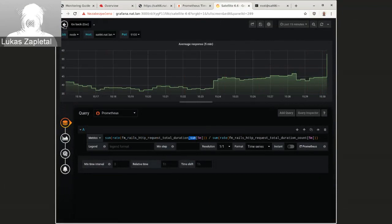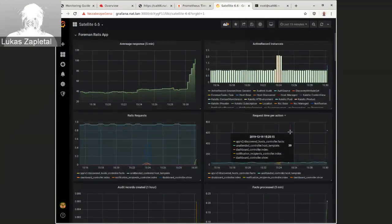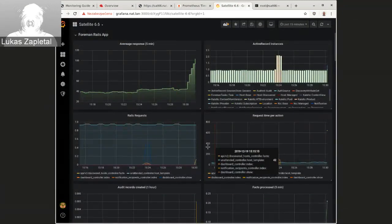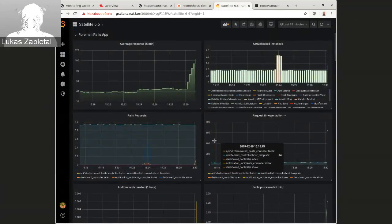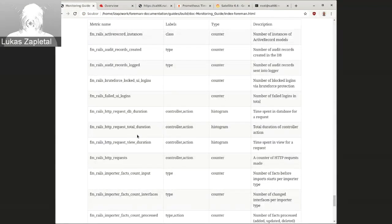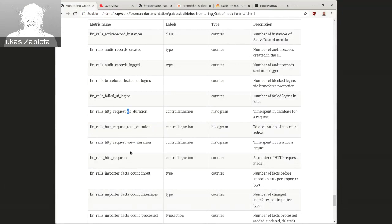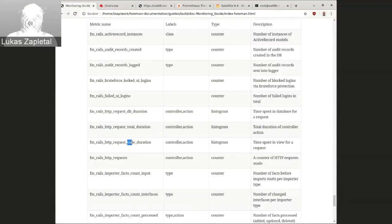And we also exposed this per, via, this is total duration. And we also do DB and view duration or should be DB and the rest. It's not just view. This is view plus controller. If you know Rails, you have database, view and controller.